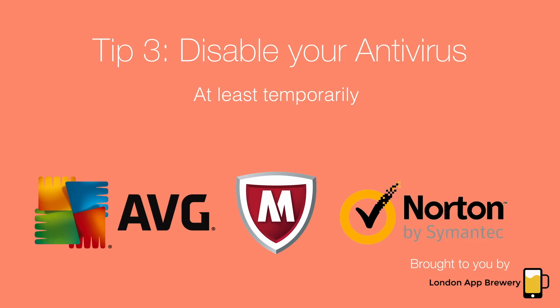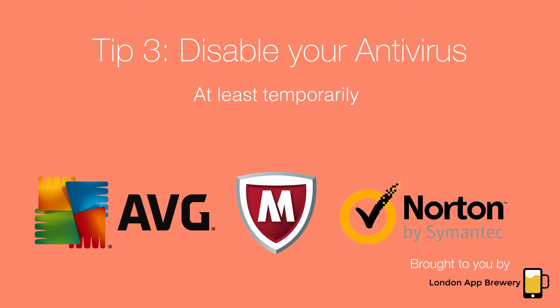Tip three is disable or temporarily suspend your antivirus. AVG, McAfee, Norton—all those guys take up quite a bit of resources and they continue checking and writing and reading from your disk as you're working.